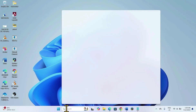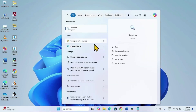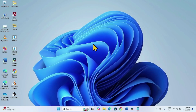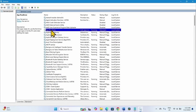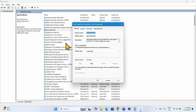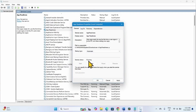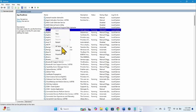Click on Search and type Services, then click on Services. Look for the App Readiness service. Right-click on it and select Properties. Change the Startup Type to Automatic if it is not already. If the service status is not running, click on Start. Click Apply, then OK. Right-click on App Readiness and select Restart.